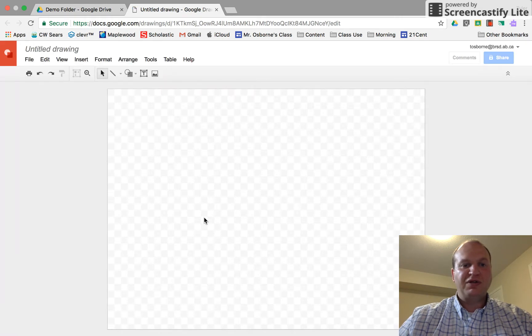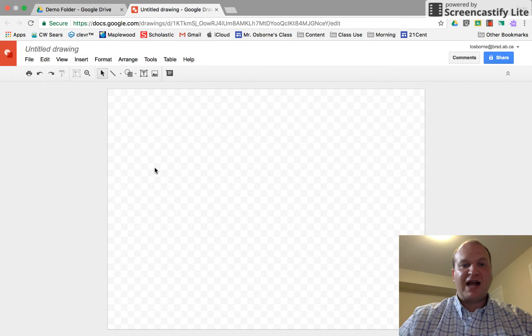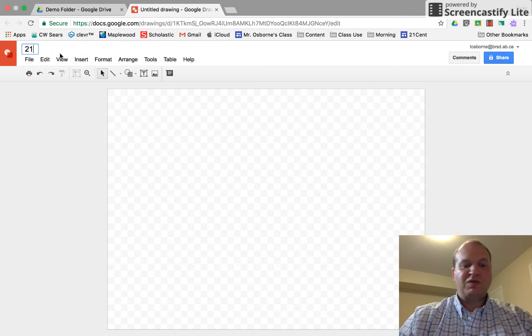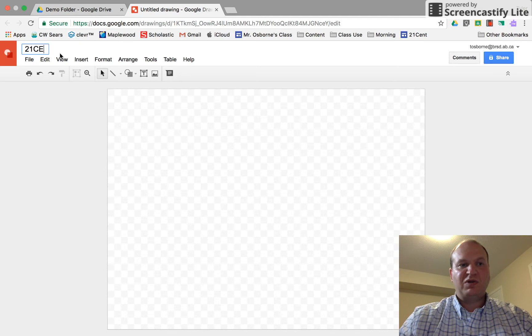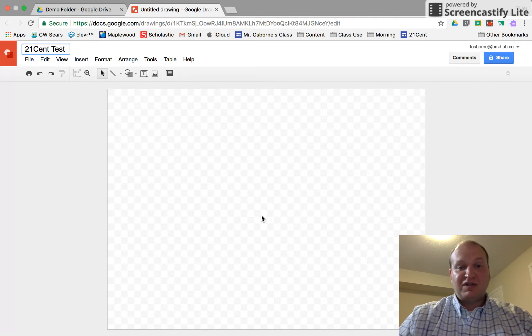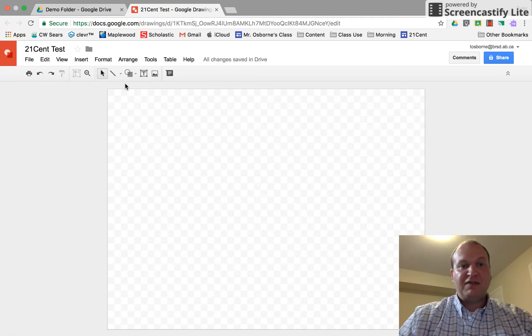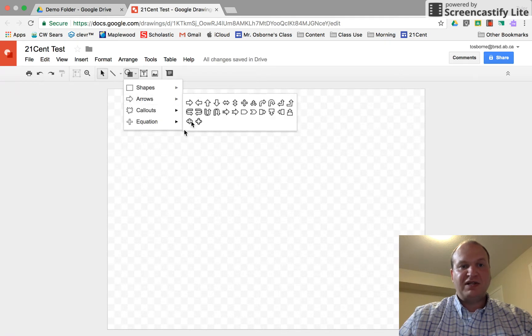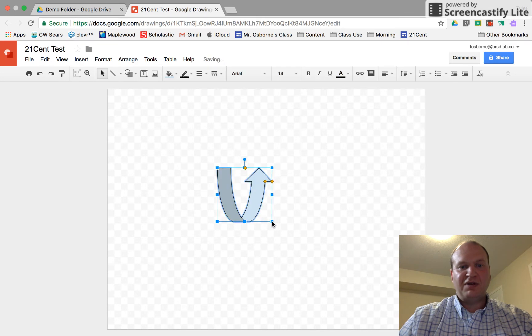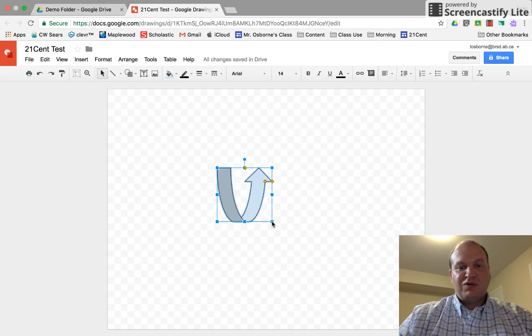So here it is. Nothing's saved yet until I add something to it. So it's not actually going to be saved in my drive. Maybe I want to call this one 21 cent test and you'll see the title be saved, and then if I add something to it like an arrow, there's my little arrow, now it's going to save in my Google Drive.